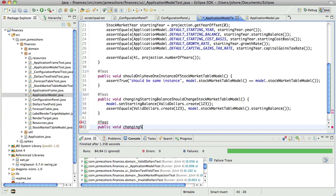Changing the starting cost basis should change the stock market table model.